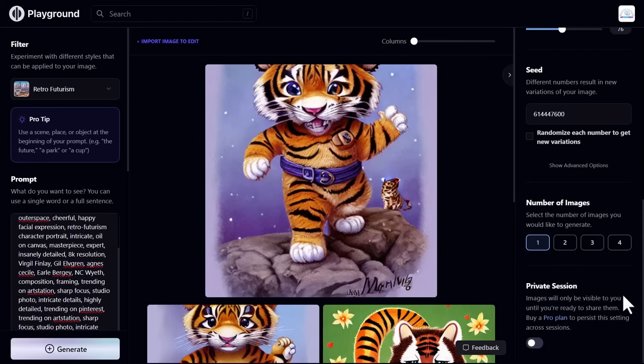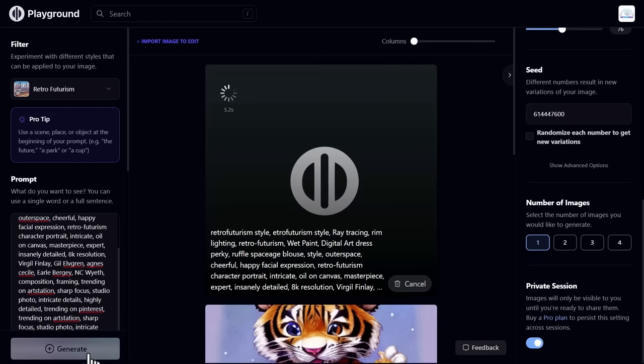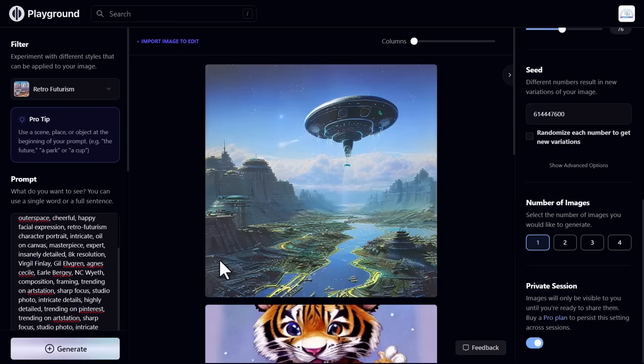I also enable private sessions, so the images will only be visible to you. After that, click on generate. And see, images are generated according to your prompt.